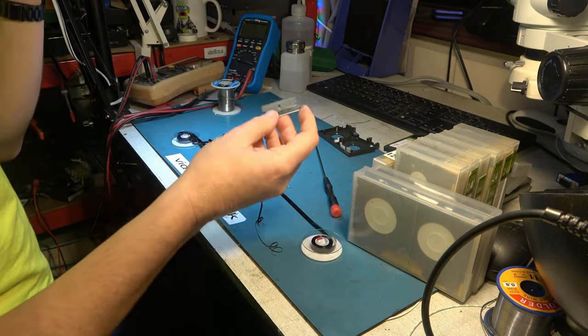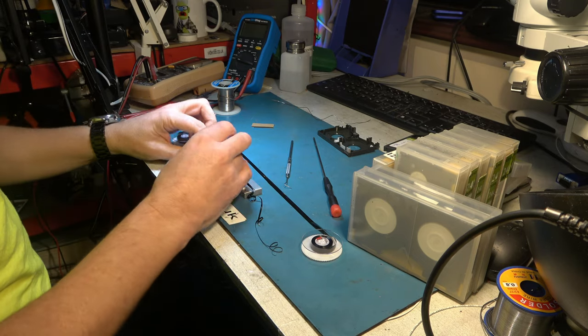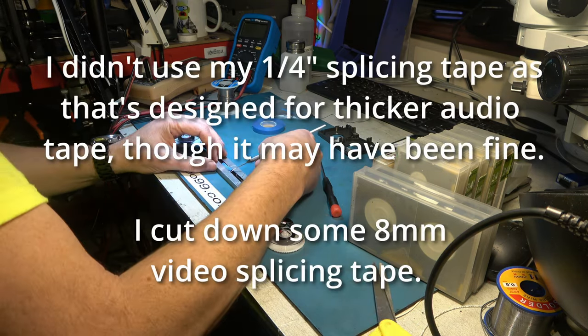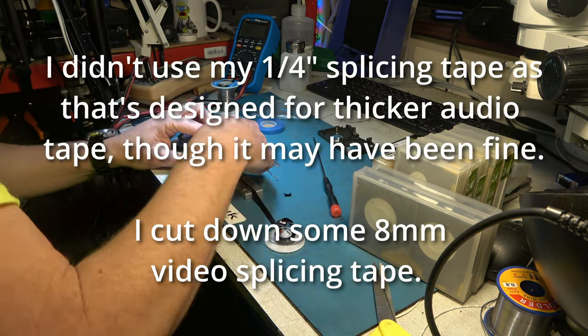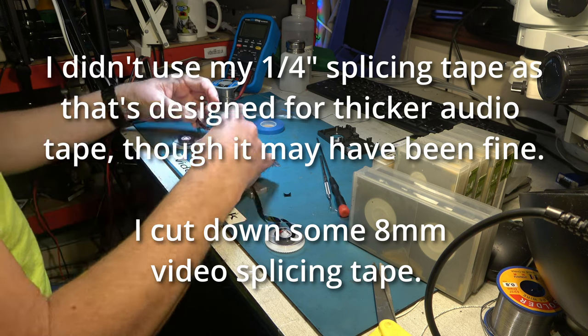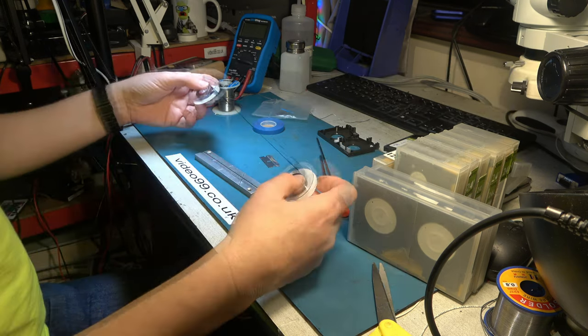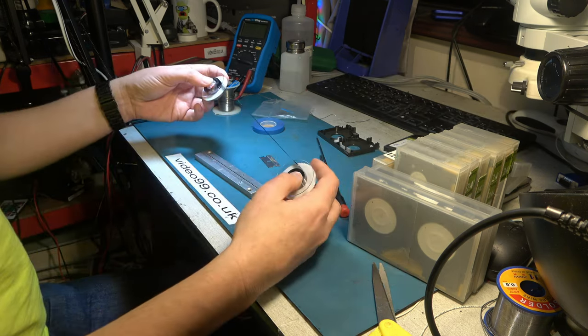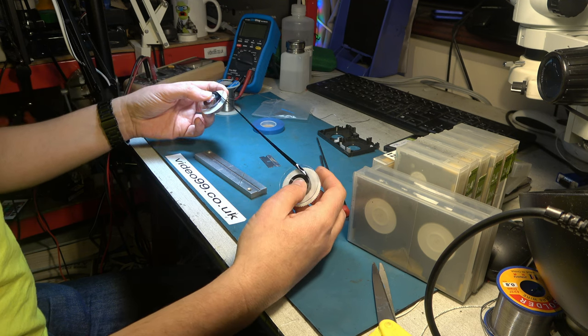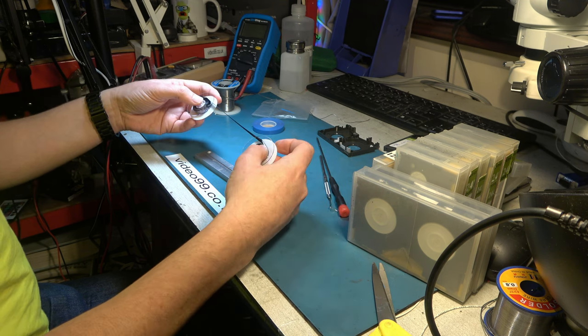As I'm working with such thin tape, I'll treat myself to a new blade for this job. All right, that join is quite safe to run past the heads of the DVC Pro machine.